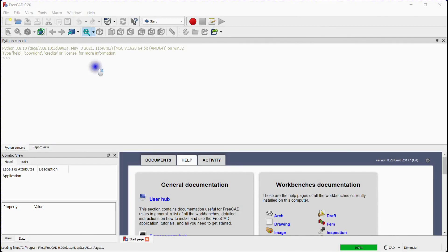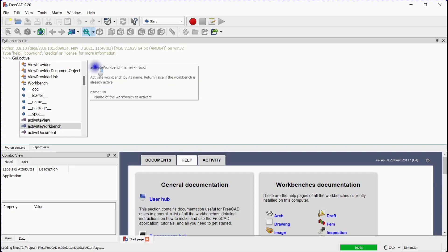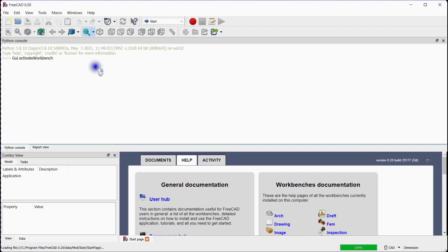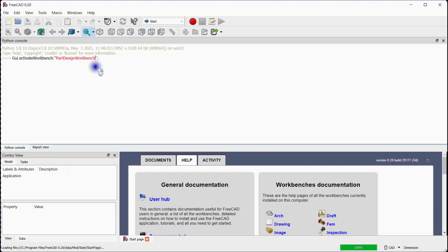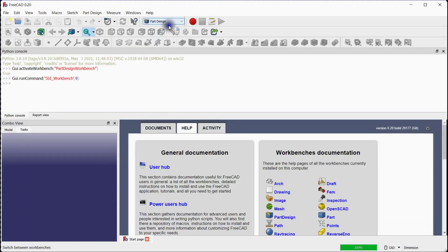Now we will use the same concept to make an array of the airfoil points. Let's activate part design workbench with command. You can see the part design workbench here in the workbench selector.